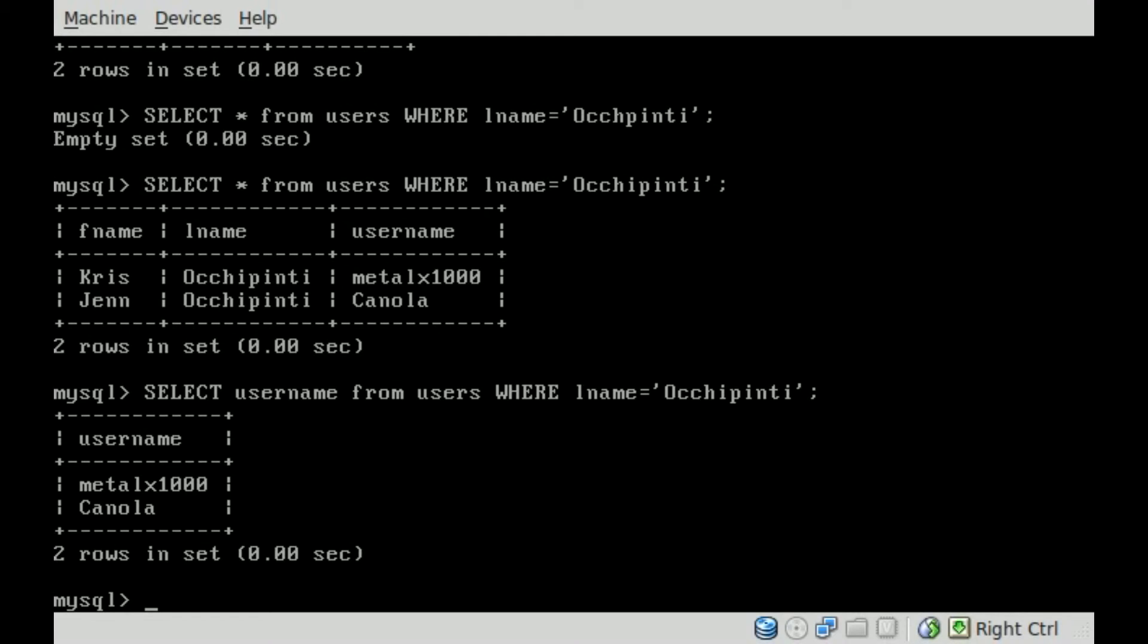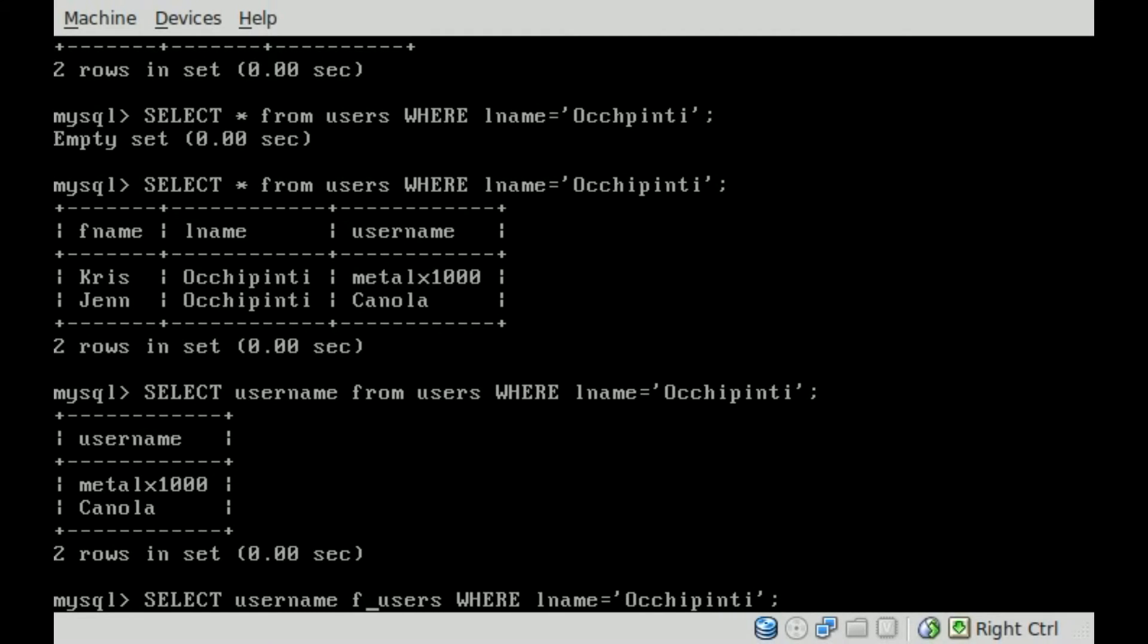So SELECT username. We're looking at just the username field from users, that's our table. And really, you don't have to, but it's proper, and I should be doing this.